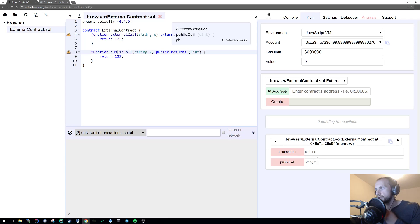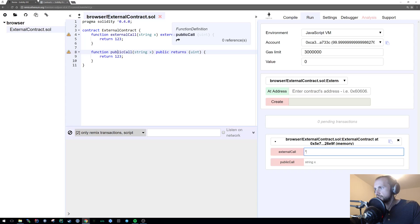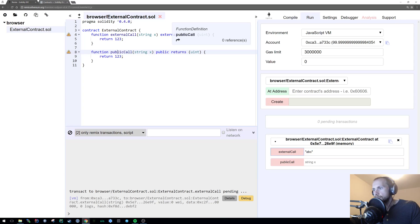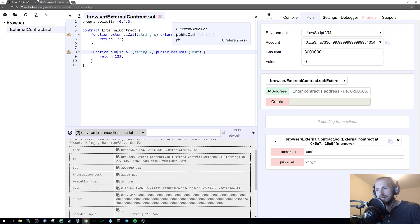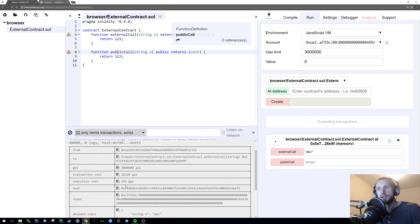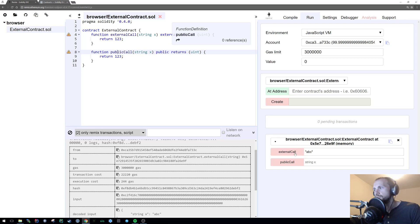So once again, if I call external call with ABC, we have a gas usage of 244. So that's about a 70-ish gas increase of the previous call. Because it was only about 100 and... No, actually, sorry, that's about 60, 50, 60, something like that, because it was about 190 or so.